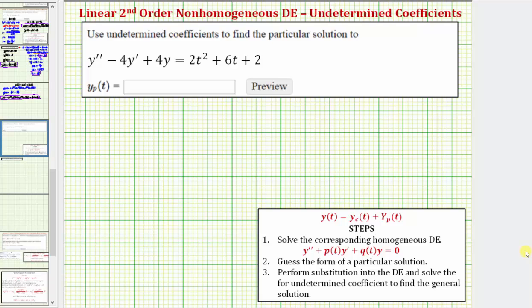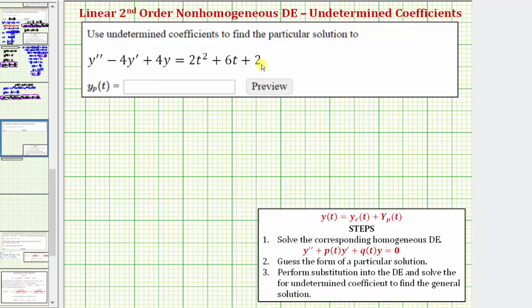Welcome to an example on how to find the general solution to a linear second order non-homogeneous differential equation using the method of undetermined coefficients. In the given question, we're asked to use undetermined coefficients to find a particular solution to the given differential equation.